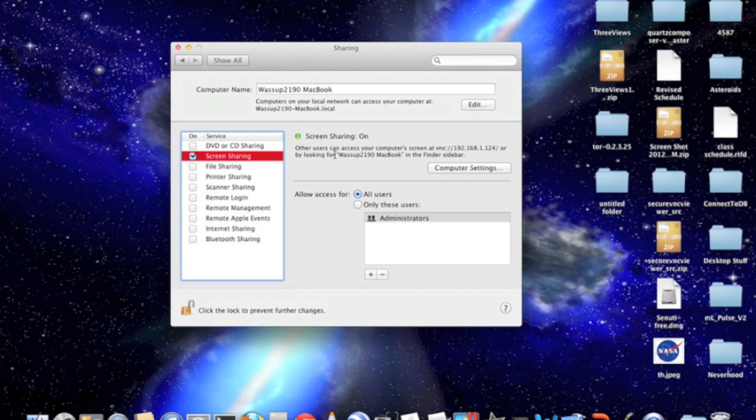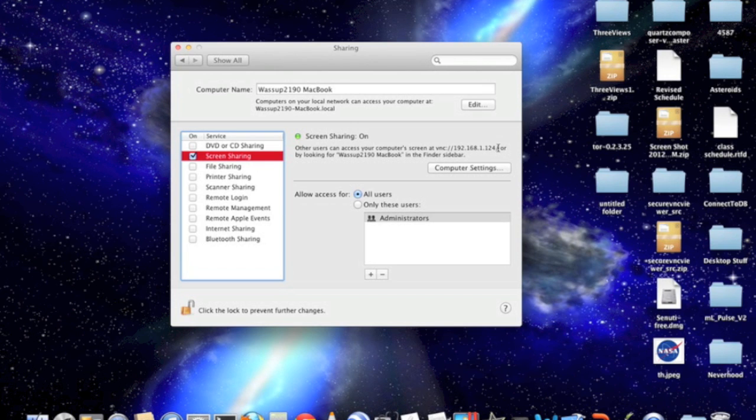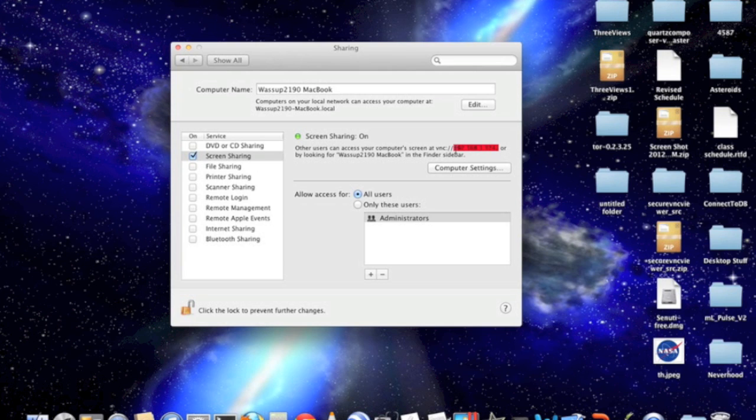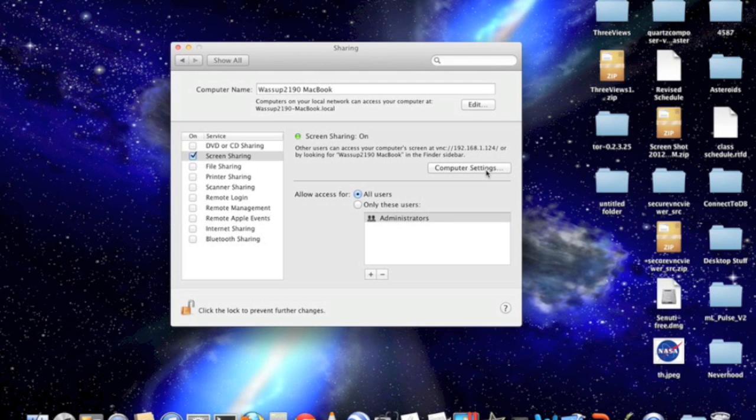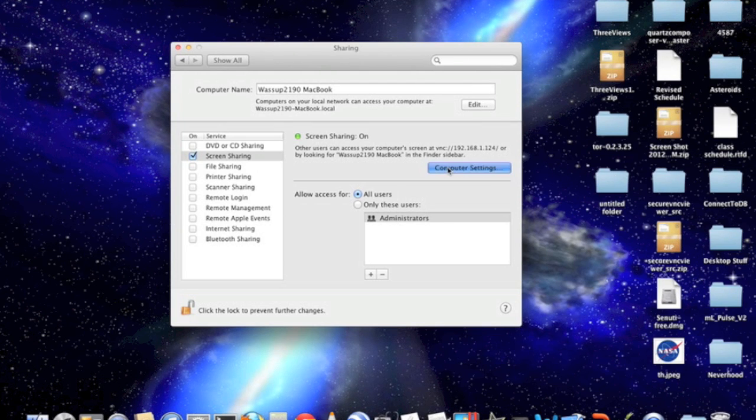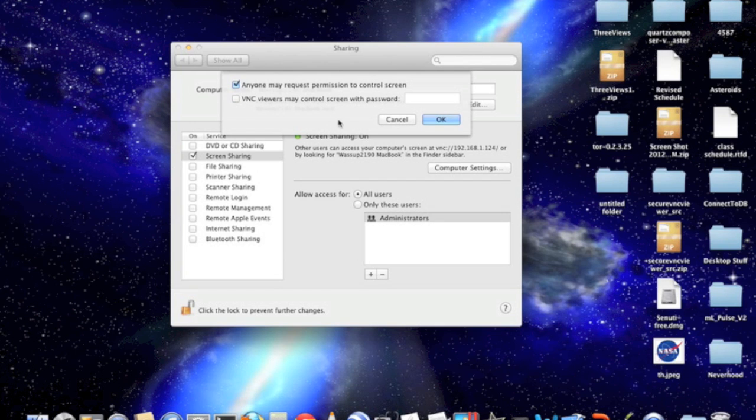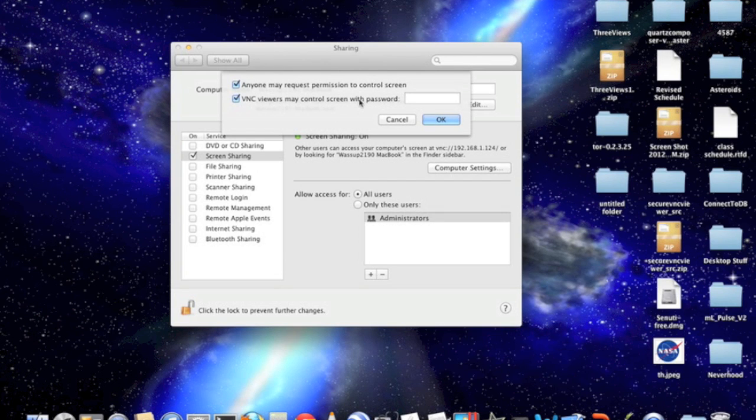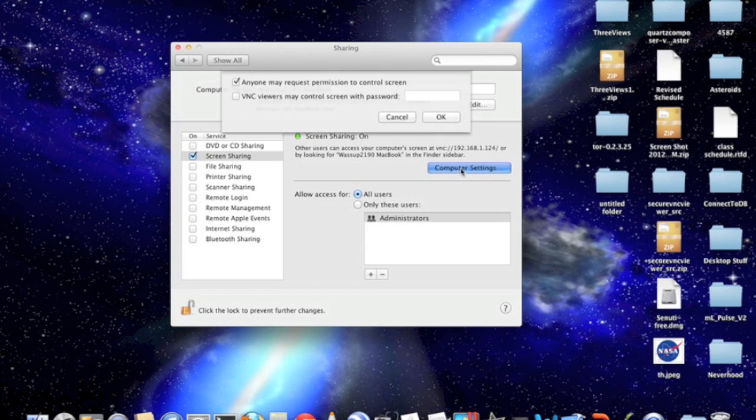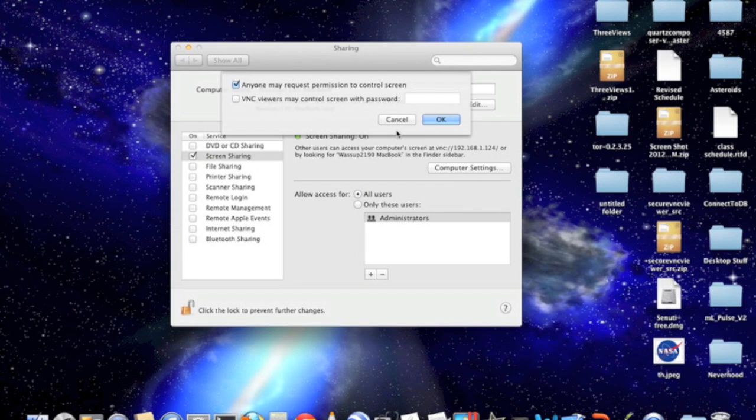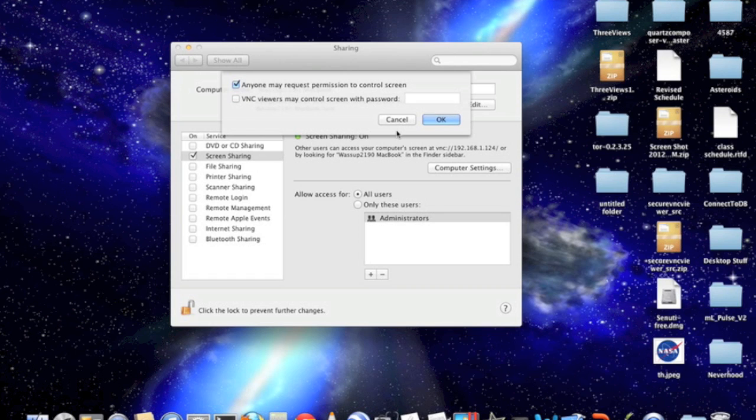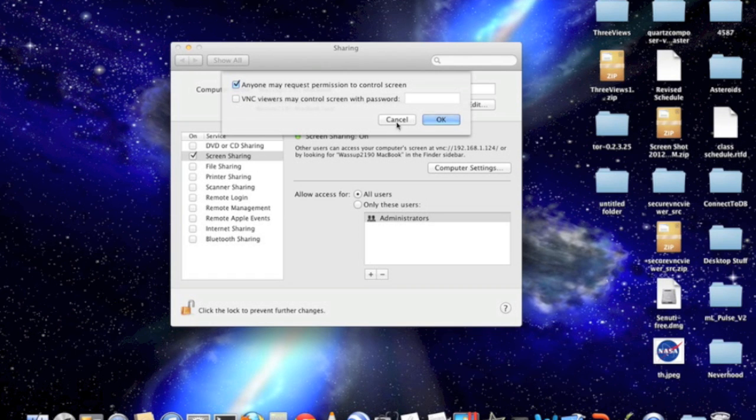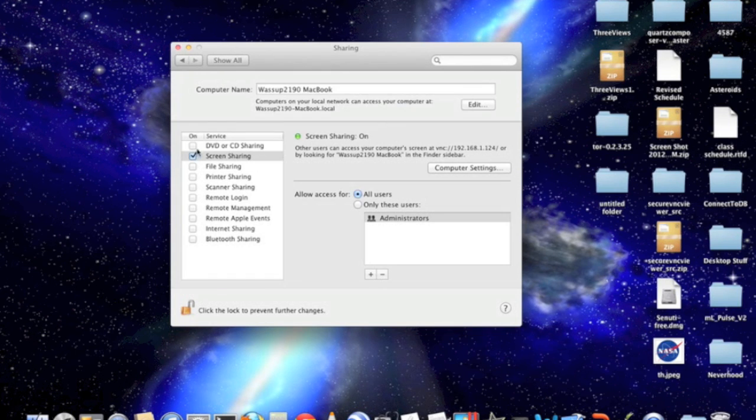They can access your computer and start controlling your computer by putting this address right here in their URL bar in their web browser, or just by looking for your computer name in the Finder. You can set a password to your computer so that they have to ask your permission. And if you go right here, you can set it so that they have to ask you to control your computer, or that they have to put in a password.